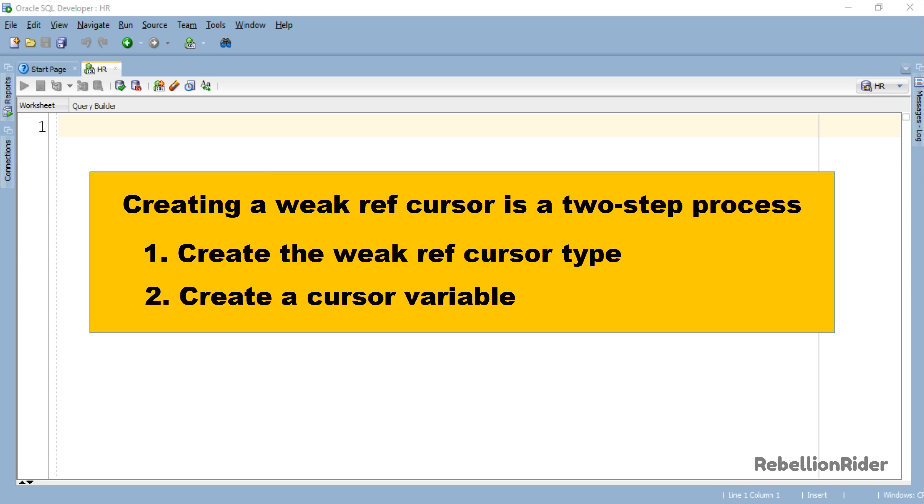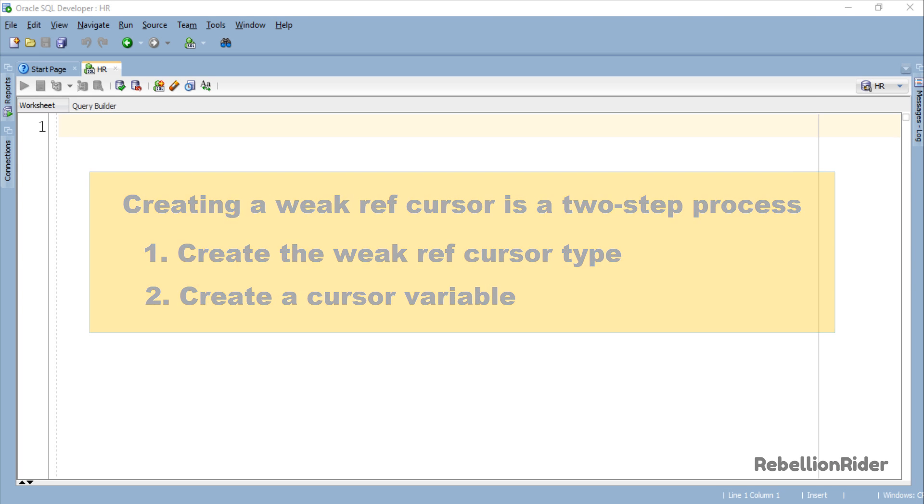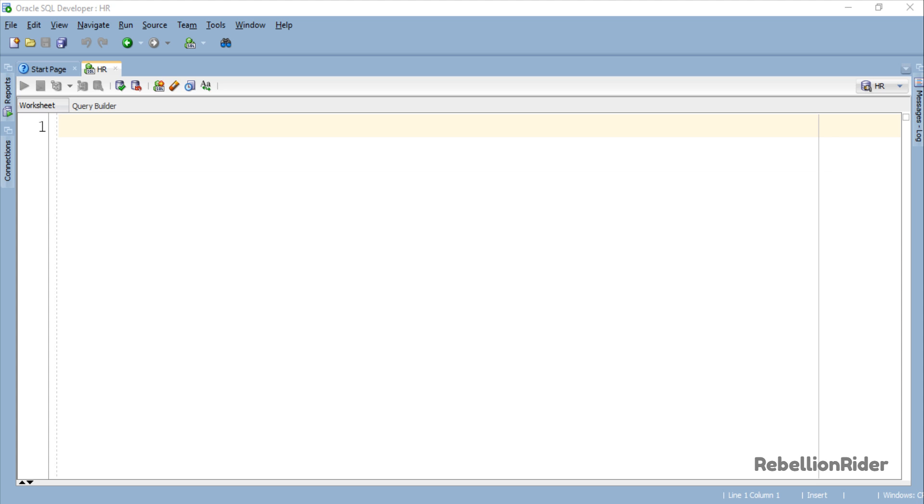SYS_REFCURSOR can save you from all this hard work. When using SYS_REFCURSOR you just have to create a cursor variable and nothing else. SYS_REFCURSOR completely minimizes the first step where you create the weak REF Cursor type. Let's do an example and try to learn how to create PL/SQL SYS_REFCURSOR in Oracle Database.